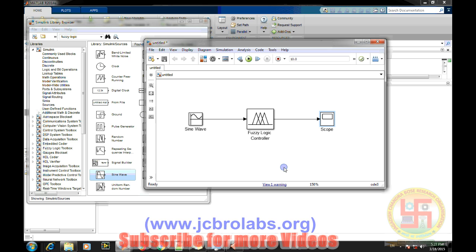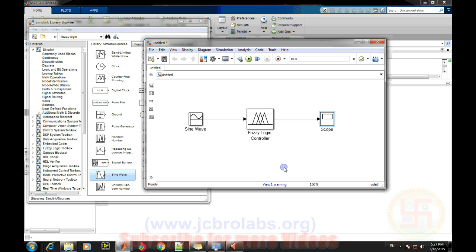I hope you understand this fuzzy logic controller. In our next upcoming videos, we will talk about how to implement a fuzzy PID controller in MATLAB. That's it for this video, thank you.